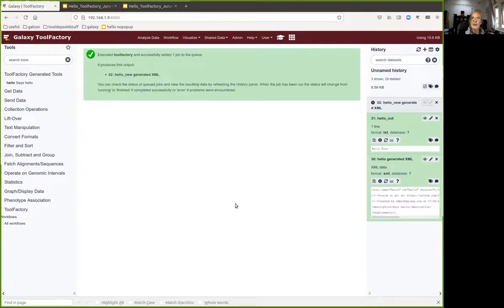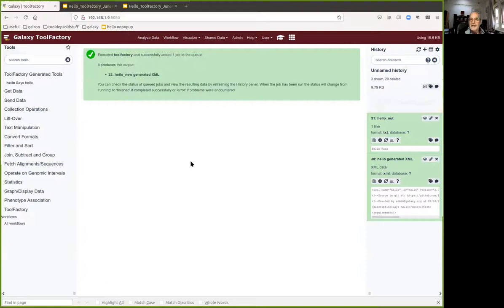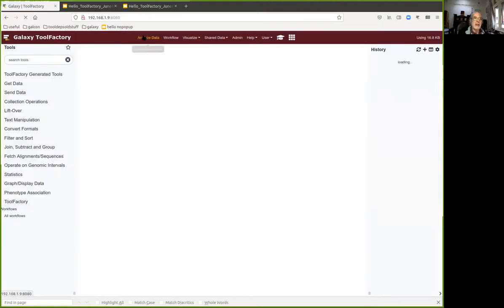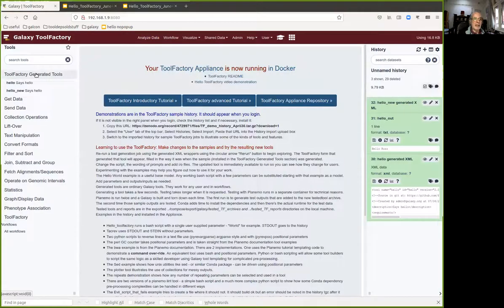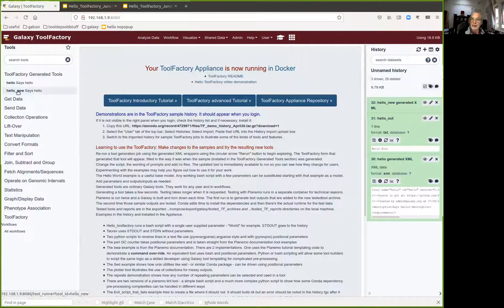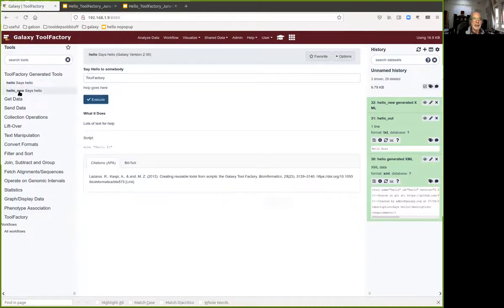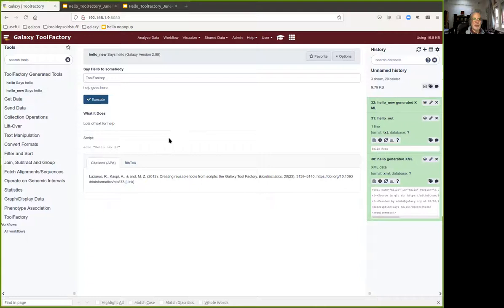Generating a new tool. Now it just so happens that because I gave it a new name, if we refresh the screen we will find that we've now got a second new tool. This is the variant on the first one which I just constructed. It looks pretty much the same except the script is now hello new dollar one.